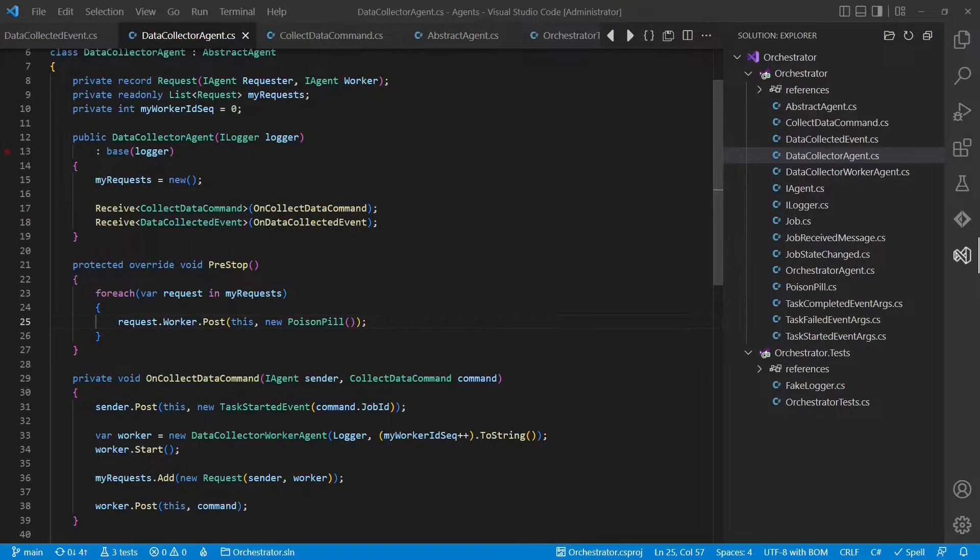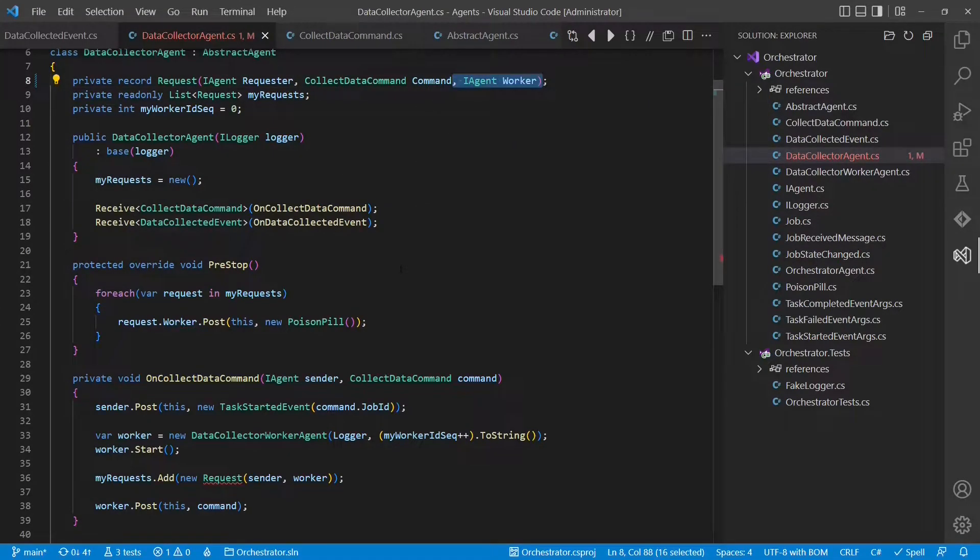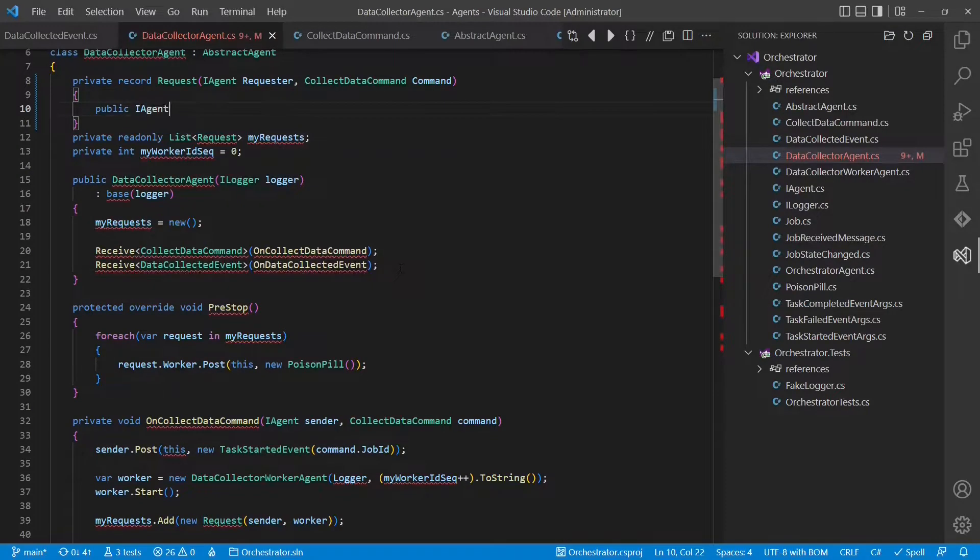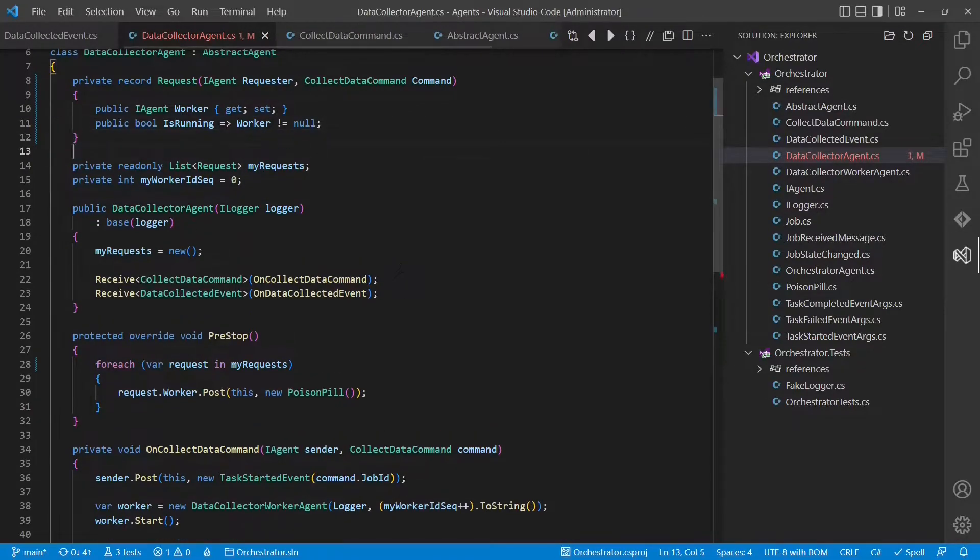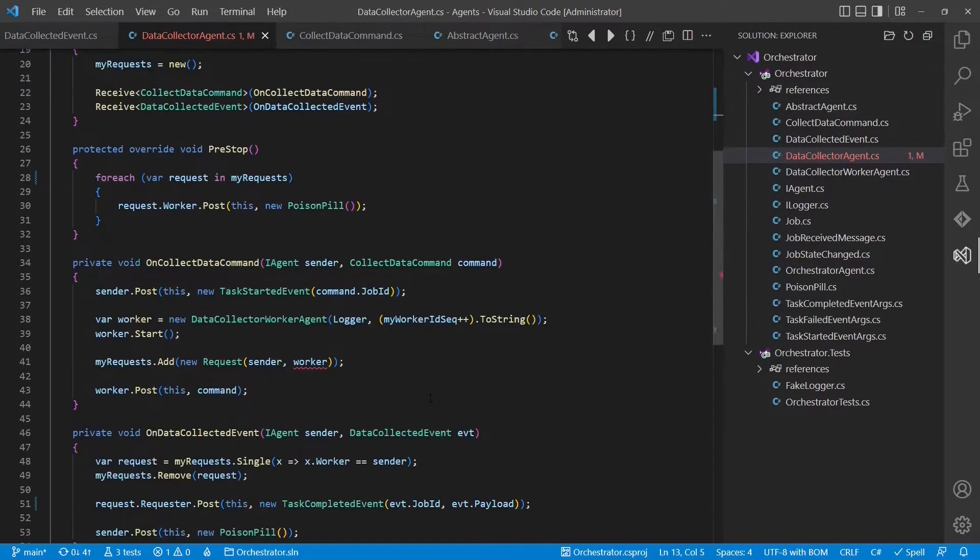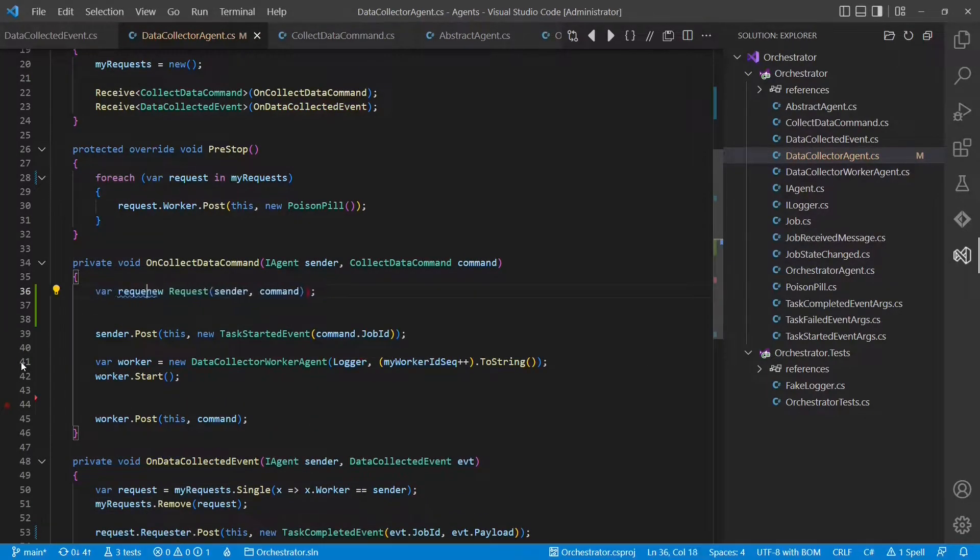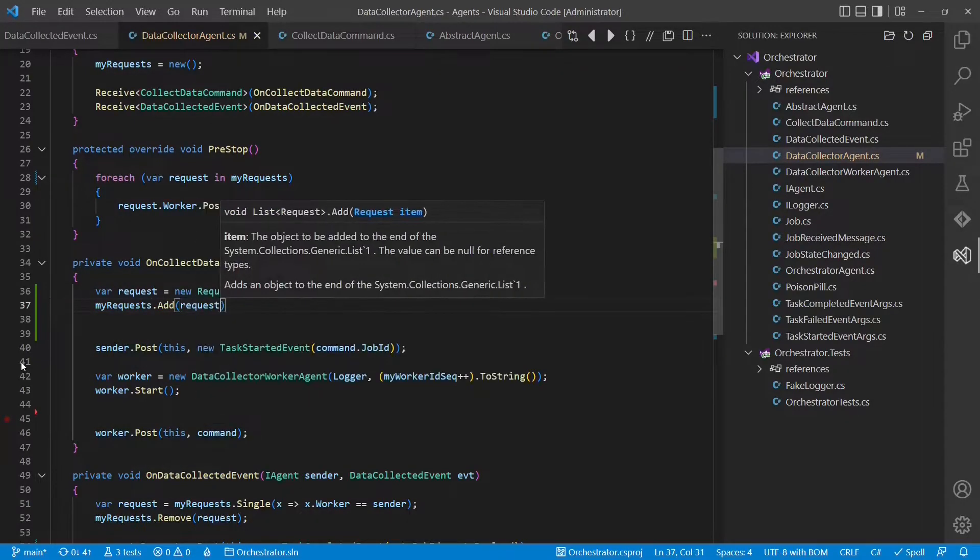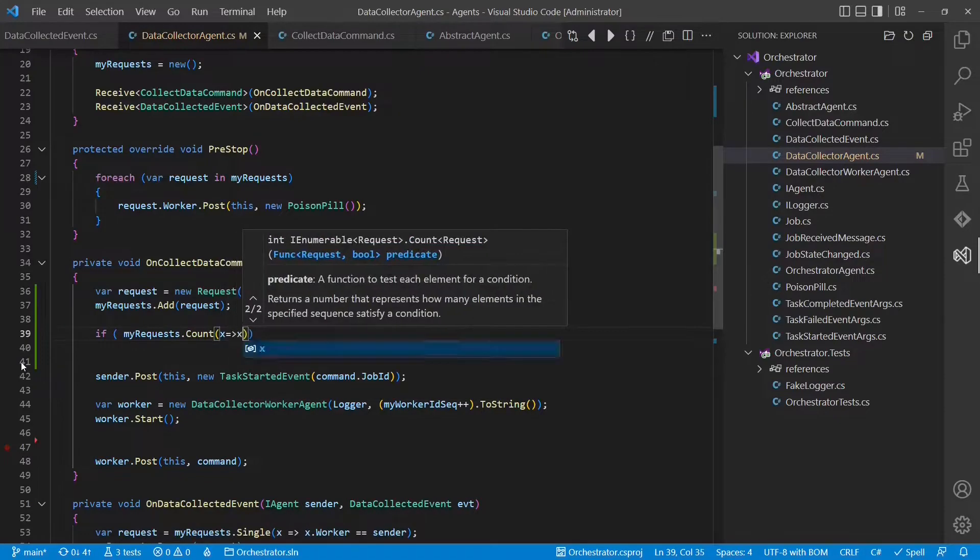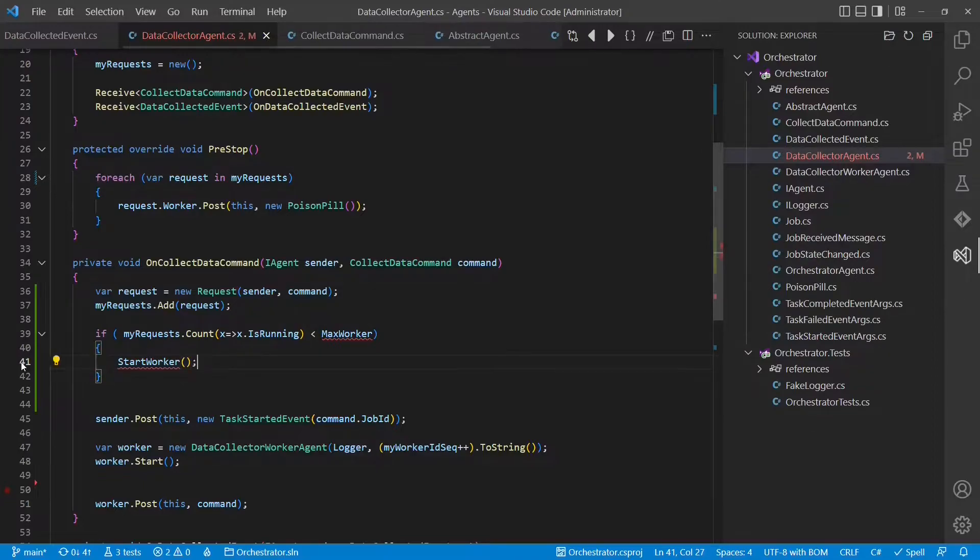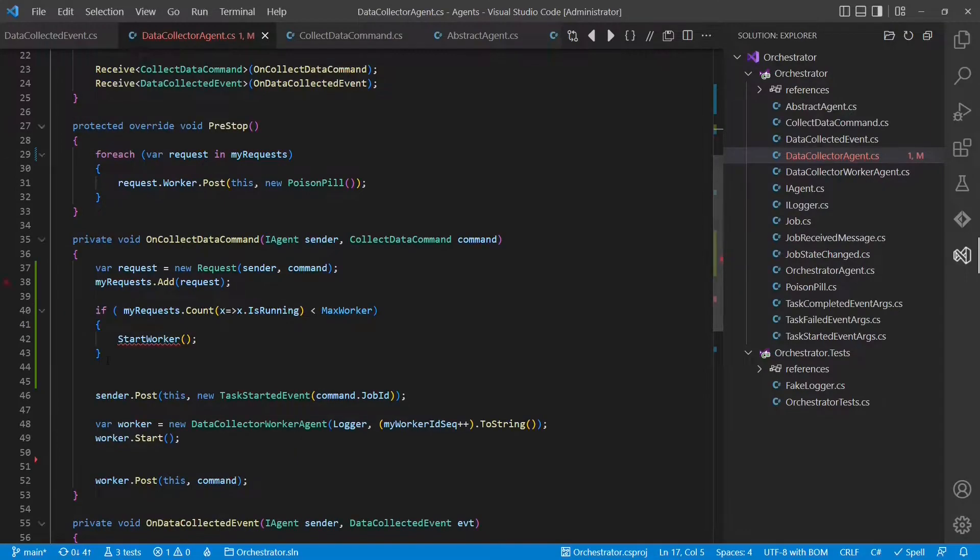Let's start by exploring how approach number one would look like. As we no longer want to start a new worker immediately when we receive the collect data command, we have to remember the command in the request. And for the same reason, we have to make the worker an optional property. Let's also add a property to indicate whether a worker is processing this request. Now when we receive a collect data command, we first create the request and provide the command instead of the worker. We still add the request to our list of open requests. And then we have to check whether we can start a new worker immediately because the maximum number of workers has not exceeded. Of course, we still have to define max worker. And for now, we just set it to two. And of course, we have to pass on the request.